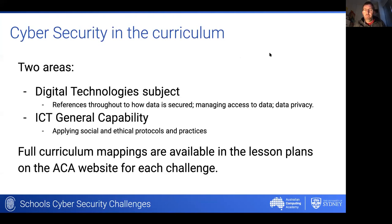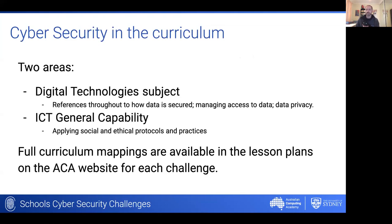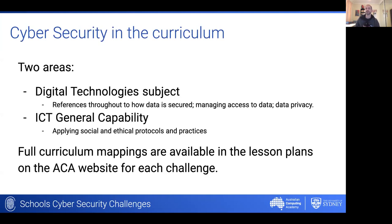As far as cyber security and its role in the curriculum is concerned, it fits in two areas. There is the digital technology subject itself — you'll see references to cybersecurity through language such as how data is secured, management of access to data, and data privacy. In addition, the ICT general capability covers the application of social and ethical protocols, including understanding how to take appropriate action online to ensure the security and privacy of your information. Full curriculum mappings for all activities are available on the ACA website.